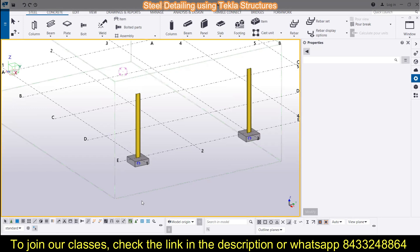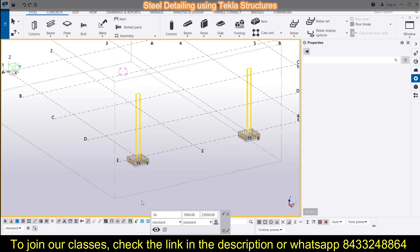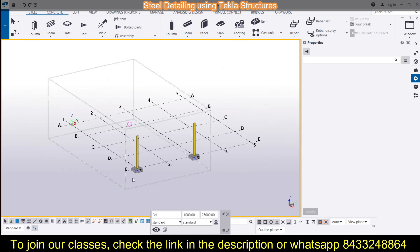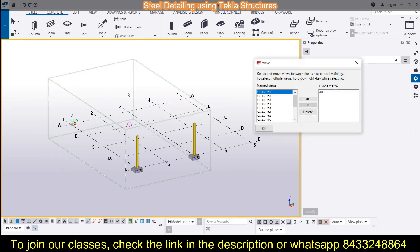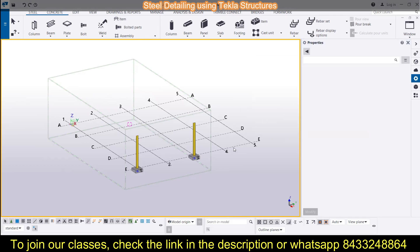We discussed the columns and footings in the last session, and here you can see the column and the footing. You can also see the columns and footings in different views. Now we are going to model the rafters, and for that we will have to work with a different view.